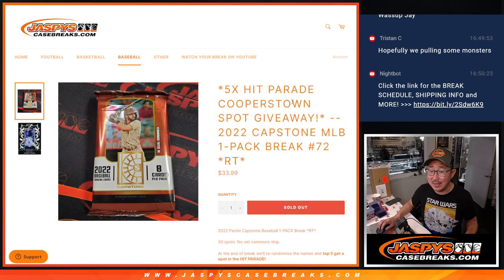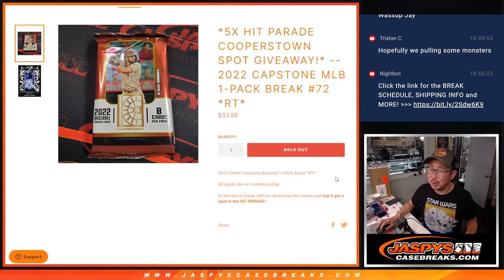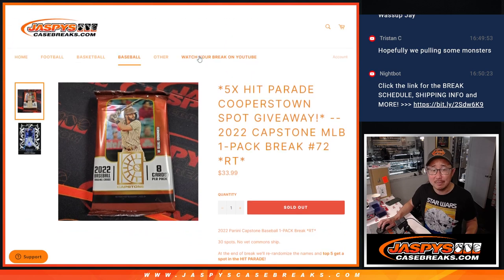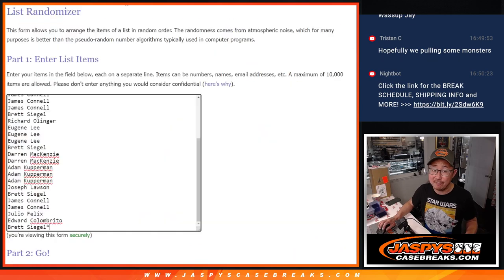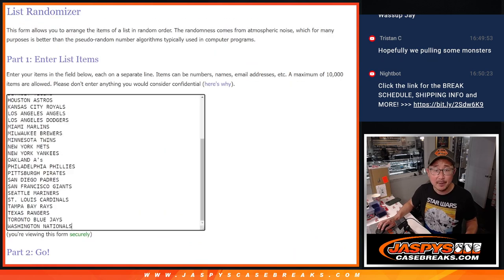Top 5 will win spots in that Hit Parade Cooperstown break. Each of those Hit Parade Cooperstown spots are $200 a spot, so pretty nice stuff. Big thanks to this group for making it happen, appreciate you.